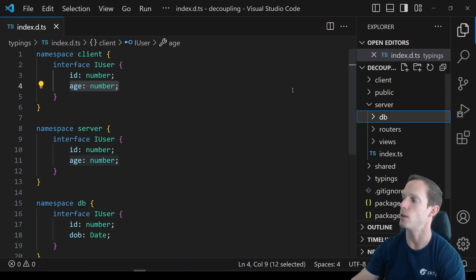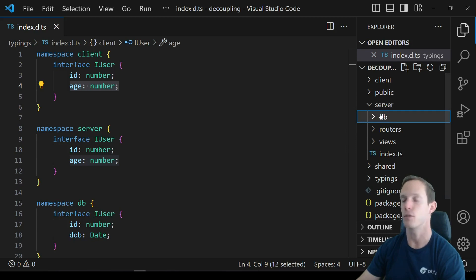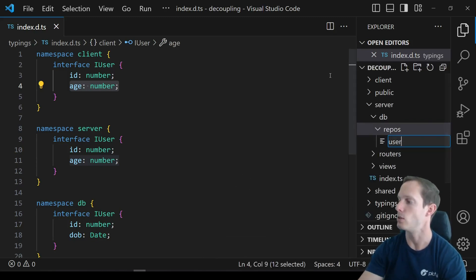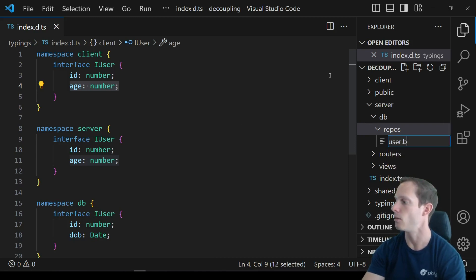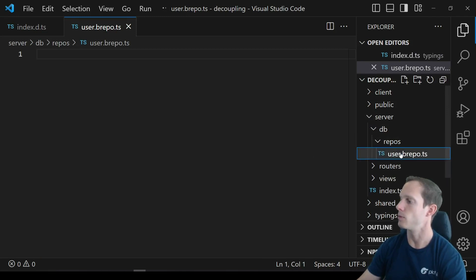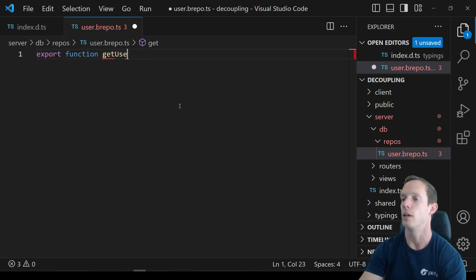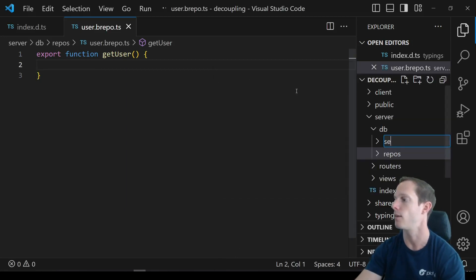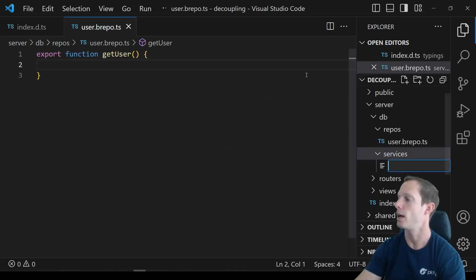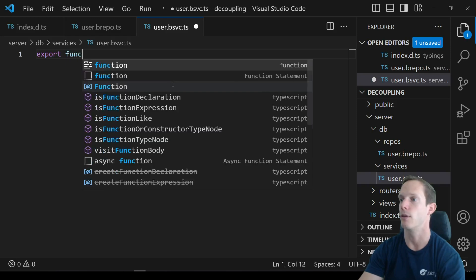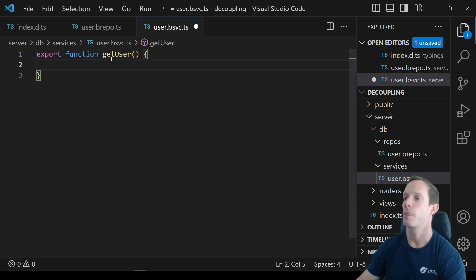In the server, I'd typically have a folder called DB where your ORM would exist. I also like to have a repositories folder. In there I'd create something like a user.b-repo.ts. Inside here is where we'd use an export function like getUser. We'd also be calling something like a service, so we'd have a services folder with a user.b-svc.ts — our backend service — with an export function getUser as well.